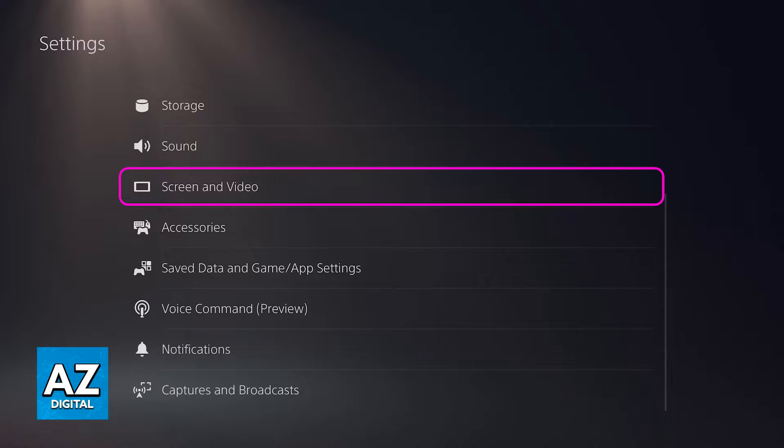All that you have to do to adjust this is to do this process outside of Roblox. So instead of doing it inside of the game, go over to the home screen of your PlayStation 4 or PlayStation 5 and access the settings.